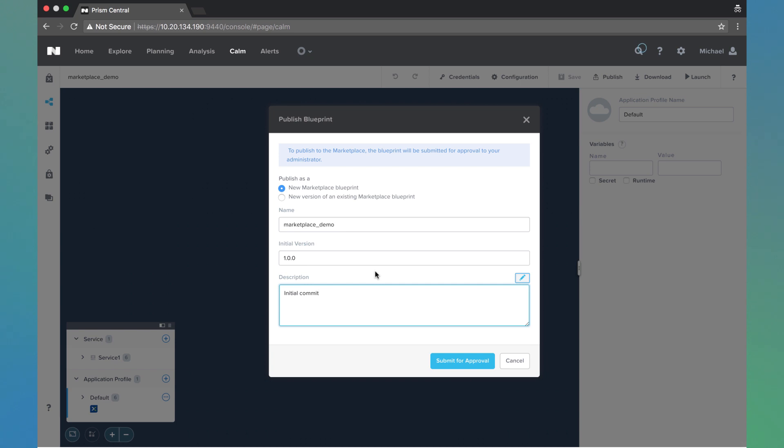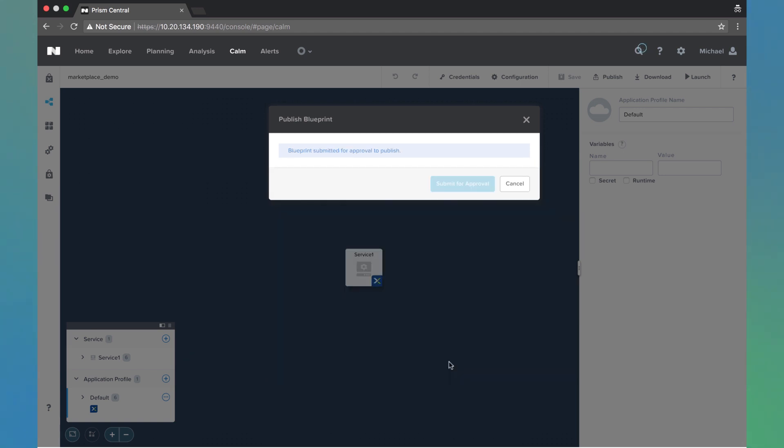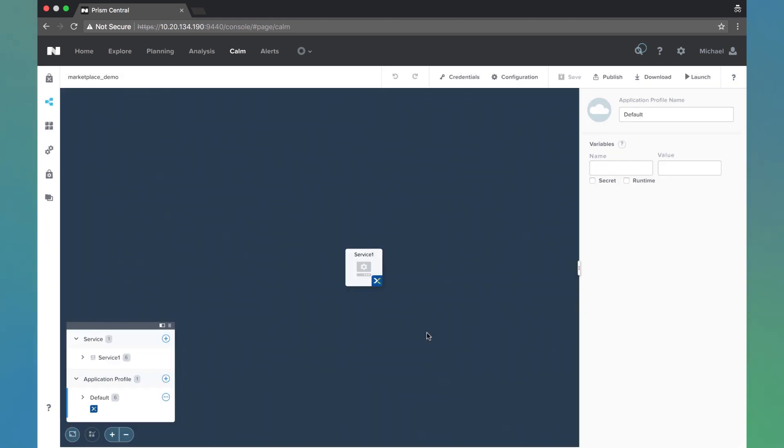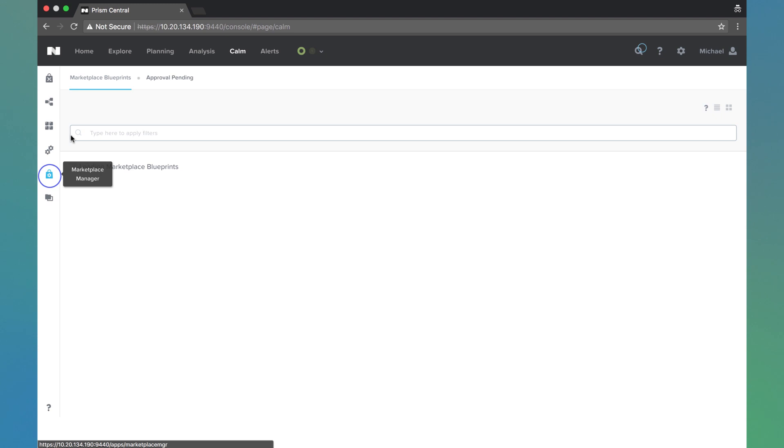You can imagine if you're an end user and you're a developer within your company creating an application blueprint and you think it's in a good spot for your end users to be able to use, we'll go ahead and submit that for approval. Now the idea is a project admin can come in and verify that the blueprint is in a good spot and approve that blueprint and then publish the blueprint.